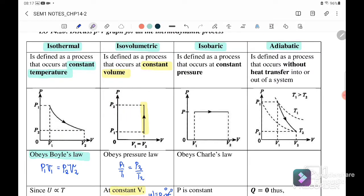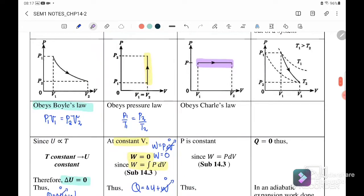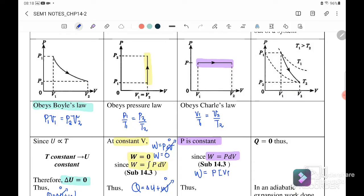Next we go to isobaric. Isobaric is defined as a process that occurs at constant pressure. From the graph, pressure is constant and volume is changing. It obeys Charles' law: when P is constant, V1 over T1 equals V2 over T2. When pressure is constant, work done equals P times change in volume, which we can write as: work done equals P times (V_final minus V_initial).